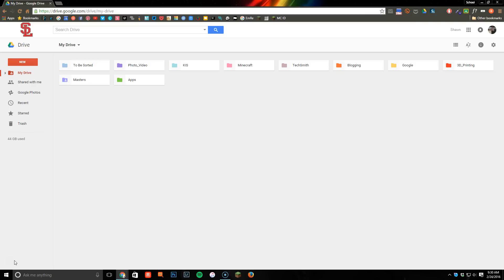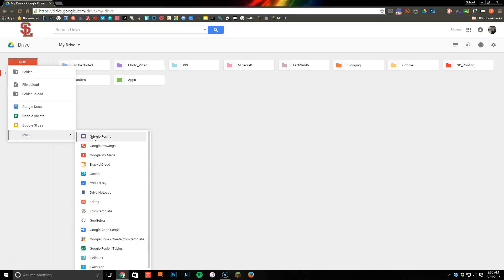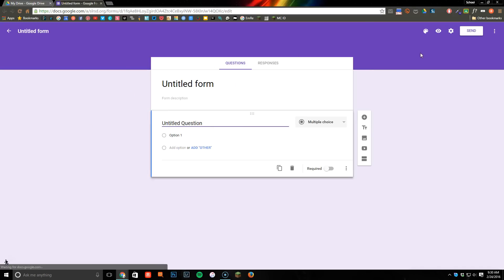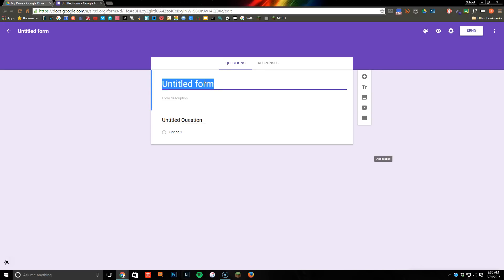To create a choose-your-own-adventure story in Google Forms, we're going to start by clicking on New, going down to More, and then clicking on Google Forms. Once we get in here, you may get a message that pops up saying something about would you like to try the new Google Forms — if that pops up, you want to click Yes, just because you want your screen to look like mine.